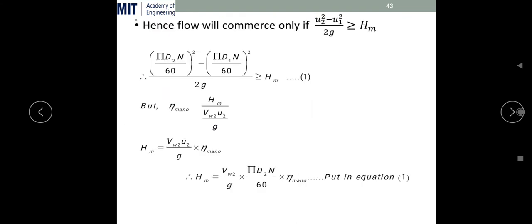To transfer the liquid to the desired point, whatever the head input — that is (u₂² − u₁²)/2g — it is called head energy. This head energy is supposed to be greater than or equal to the manometric head, because the centrifugal pump has to do work against this manometric head.